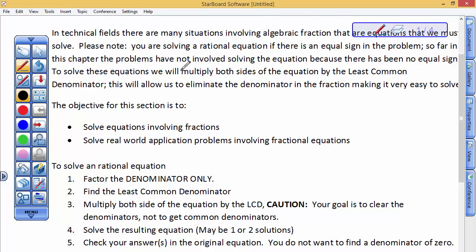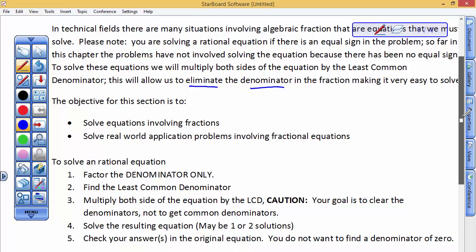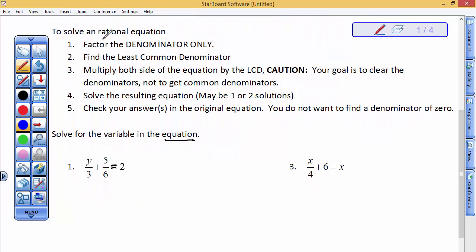To solve these equations, we'll multiply both sides of the equation by the least common denominator. This will allow us to eliminate the denominator, not to get common denominators. The steps involve factoring the denominator and finding the least common denominator - that's what we just finished doing when we were adding and subtracting algebraic fractions. Now we're in our third step: instead of getting an equivalent fraction with that common denominator, we're going to multiply both sides of the equation by the whole least common denominator. Caution: your goal is to clear the denominators, not to get a common denominator.